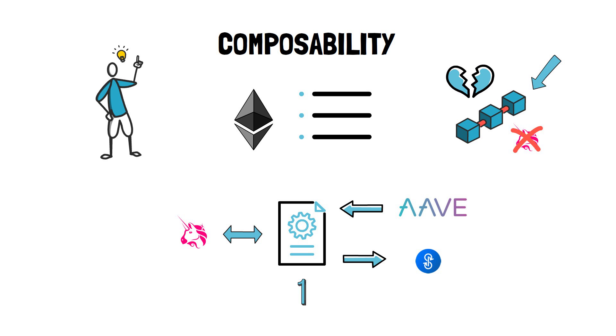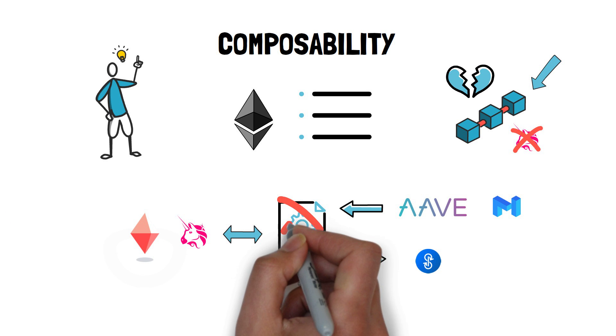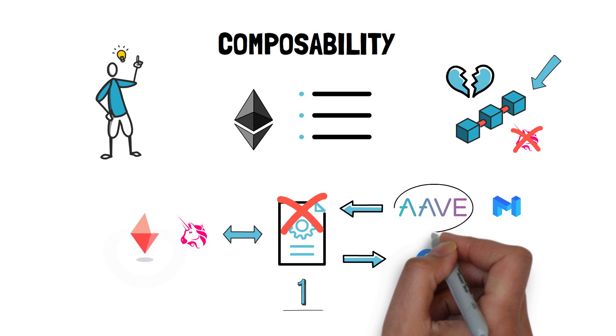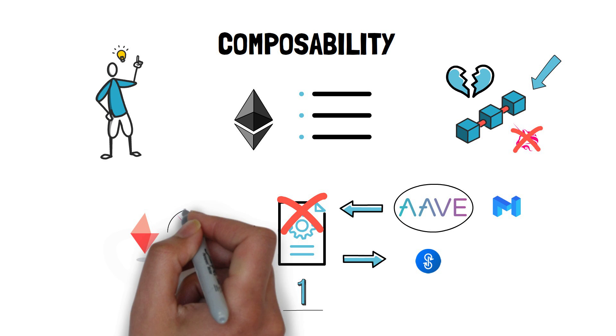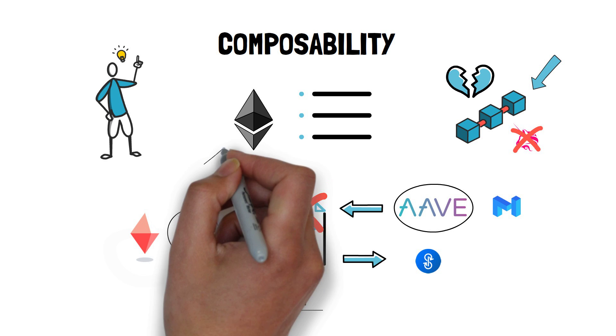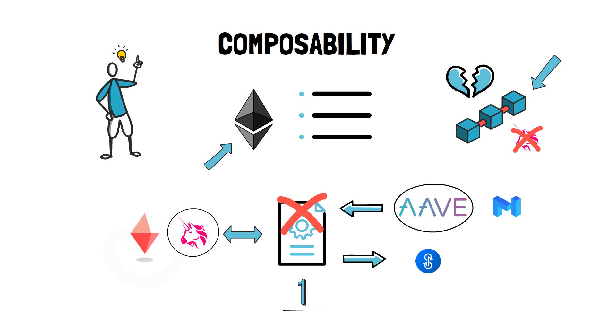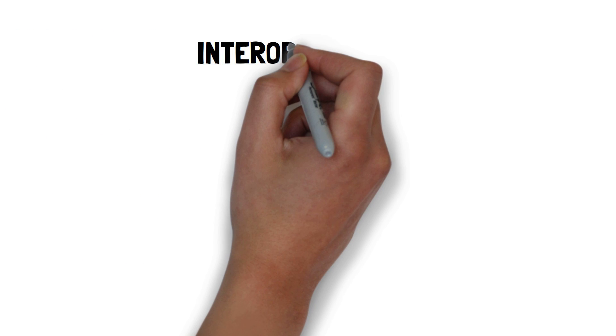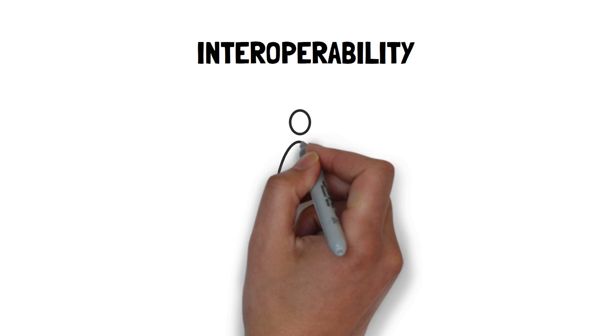Although composability is still possible within one scaling solution, it would break if even one of these protocols is not available on this particular scaling solution. Continuing with our previous example, if Aave is only additionally available on Matic POS and Uniswap is only available on Optimism, we wouldn't be able to compose one transaction that calls both the Aave's and Uniswap smart contracts in any way outside of the Ethereum mainchain.